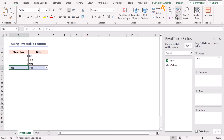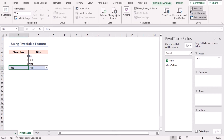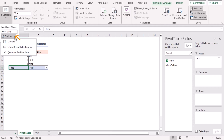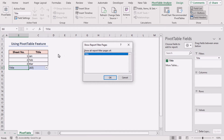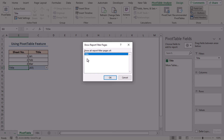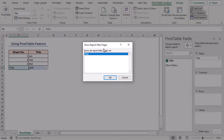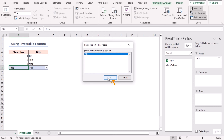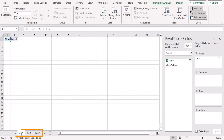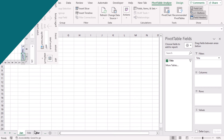Then go to the PivotTable Analyze contextual tab, select the PivotTable drop-down, click Options, then tap on Show Report Filter Pages. A new dialog box will appear — press OK. It will return three new sheets with the chosen titles.